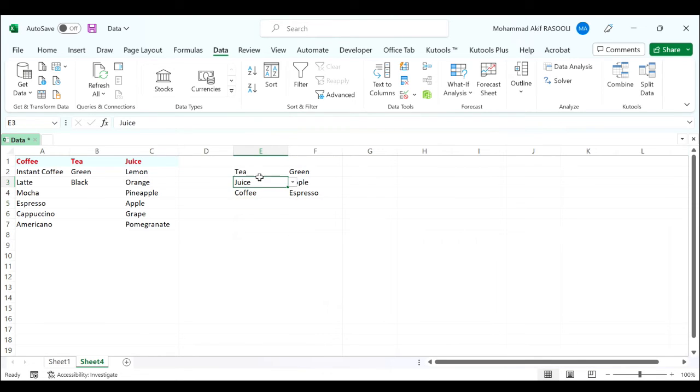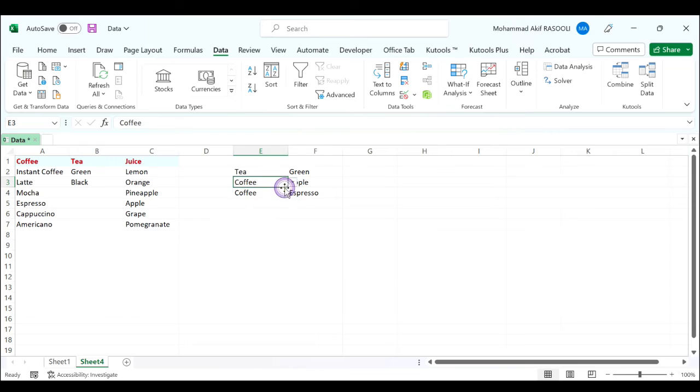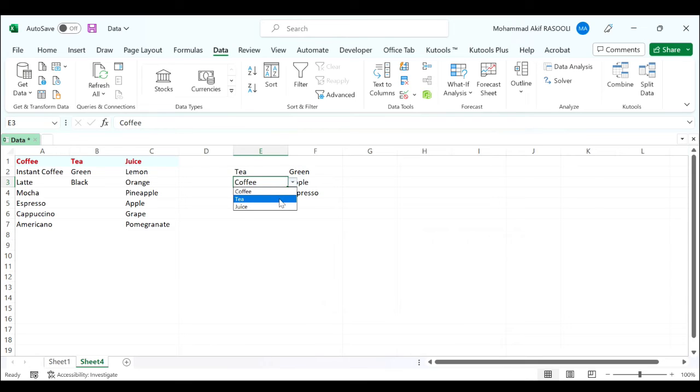But if you change the value in the parent drop-down list, you can see the value in the dependent drop-down list remains unchanged, and this value is invalid.